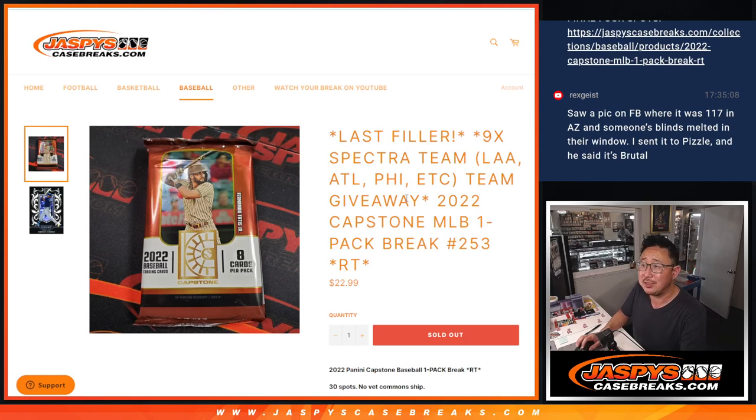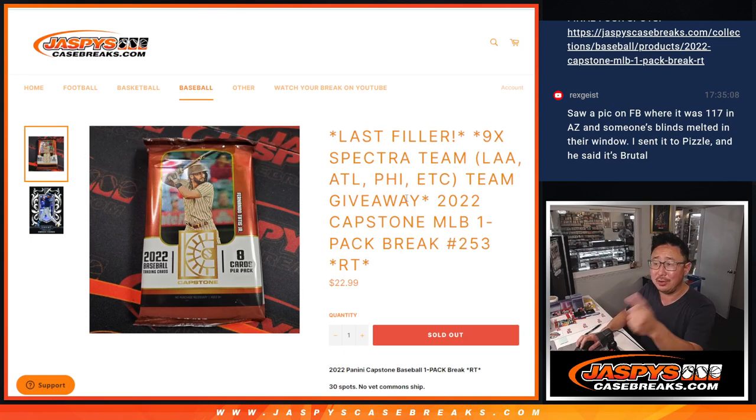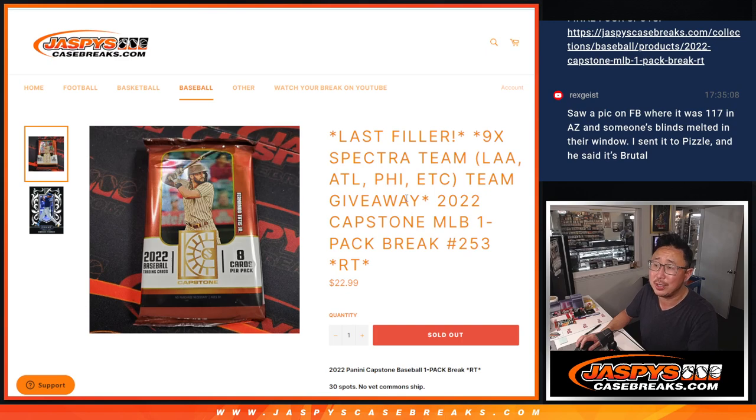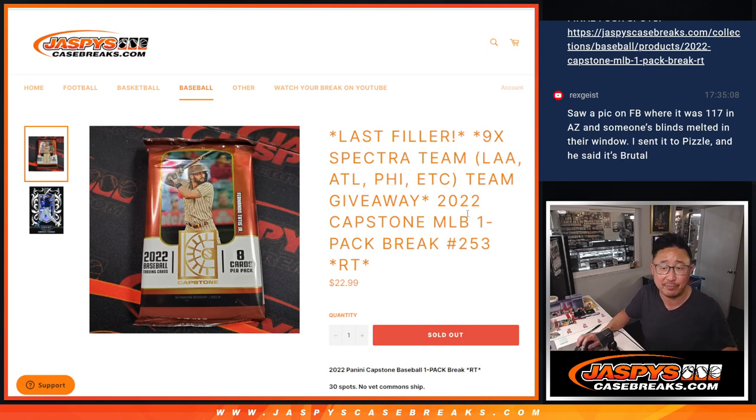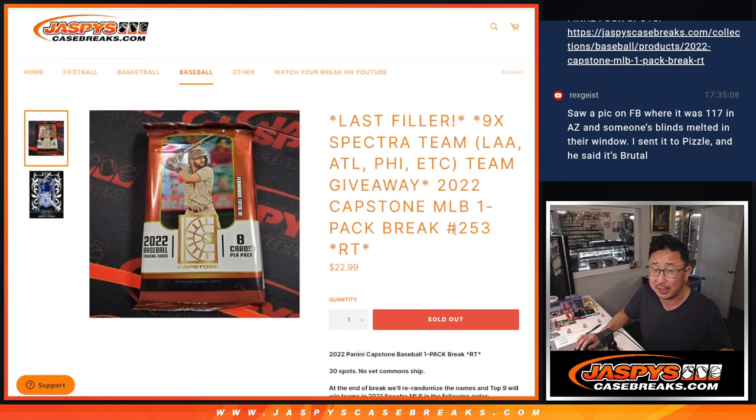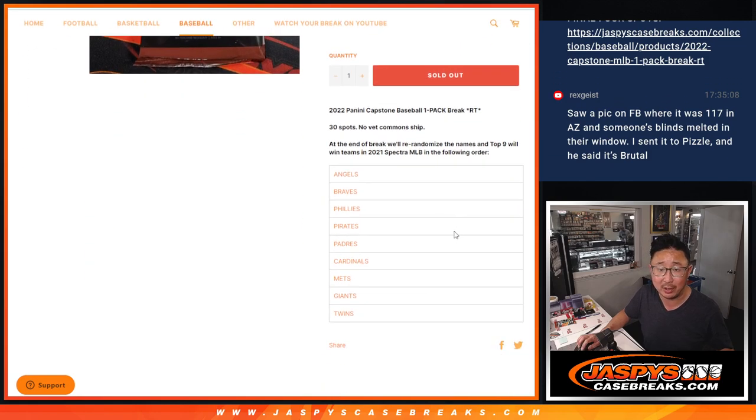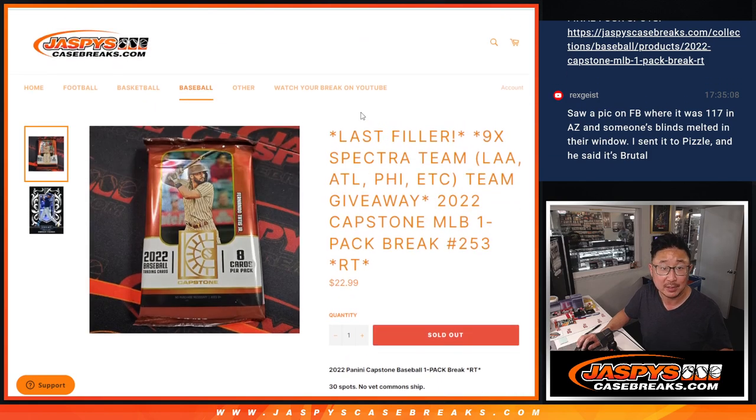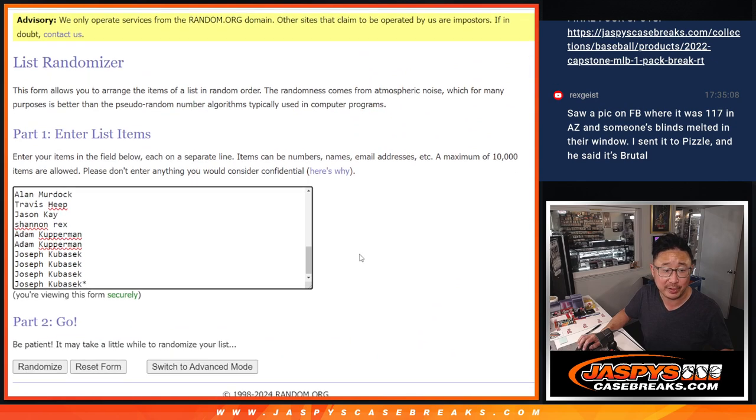Hi everyone, Joe for jaspescasebreaks.com coming at you with a pack of 2022 Capstone Baseball number 2539. Spectra Baseball teams being given away here. We'll do that part at the end. Sells out the break and that'll be in a different video.